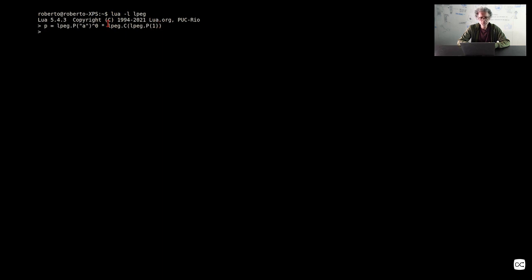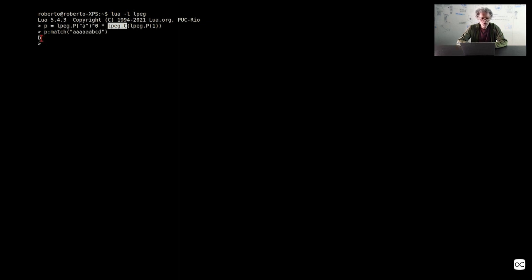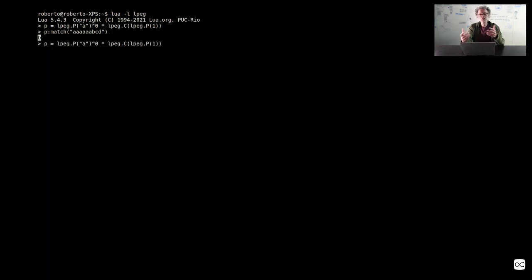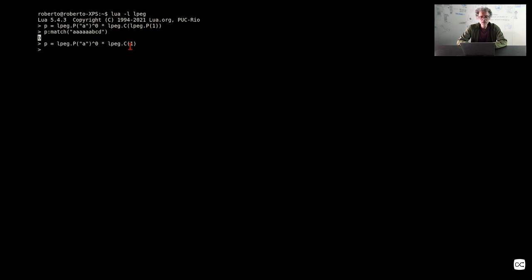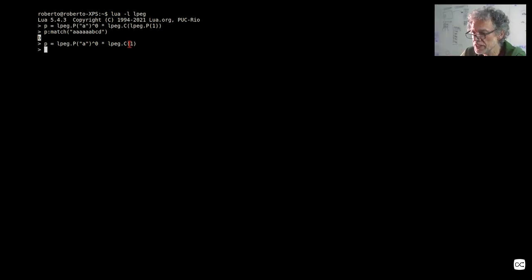That one character is being captured by lpeg.C. So if I match that against 'AAAAABCD', the result is exactly what was captured by this pattern. Like operators, C converts its arguments by applying P. I can write that simply like that — the one here means lpeg.P(1). If I put a string, it means a literal string; if I put a number, it means that many characters. So this is a simple capture.